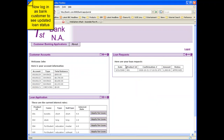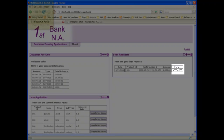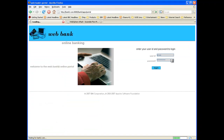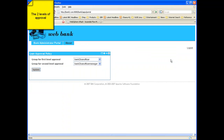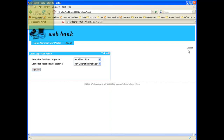Next, the customer B1U1 logs in and sees that the loan request is approved. Similar steps are repeated for the second tenant, WebBank. Here, two levels of approvals are configured — one by a bank loan officer and another by a bank manager.